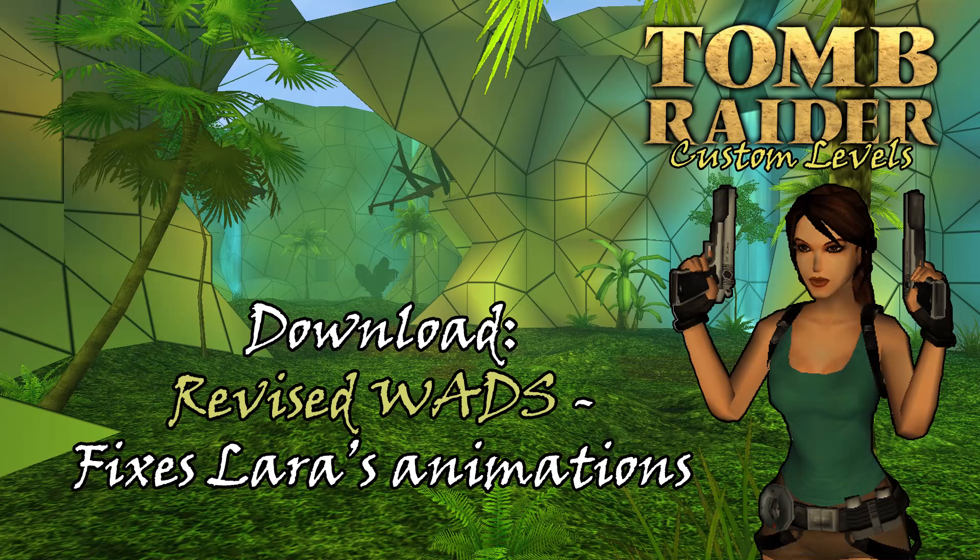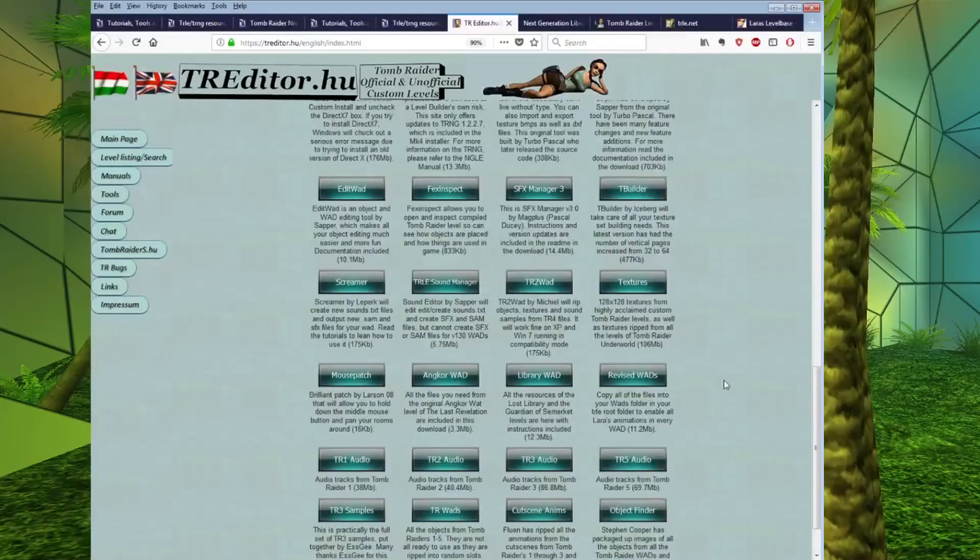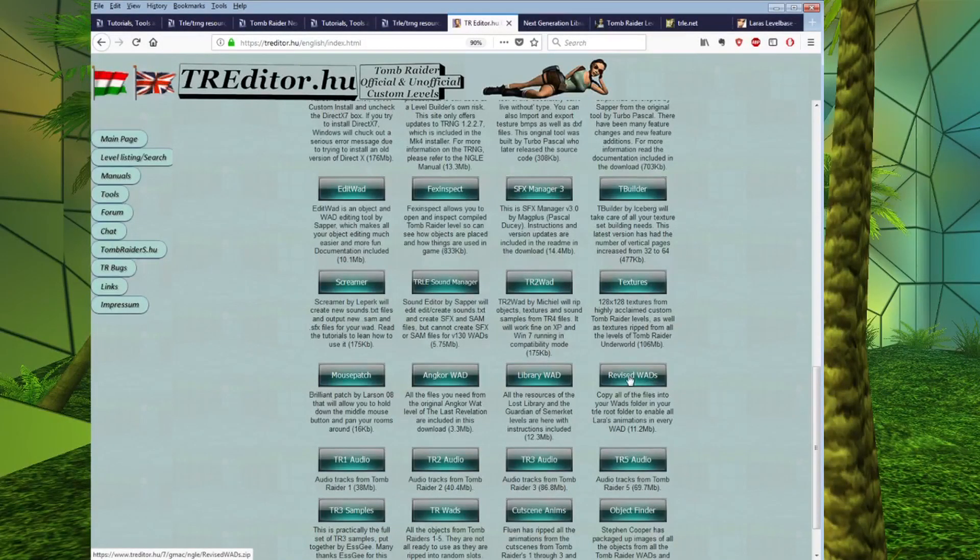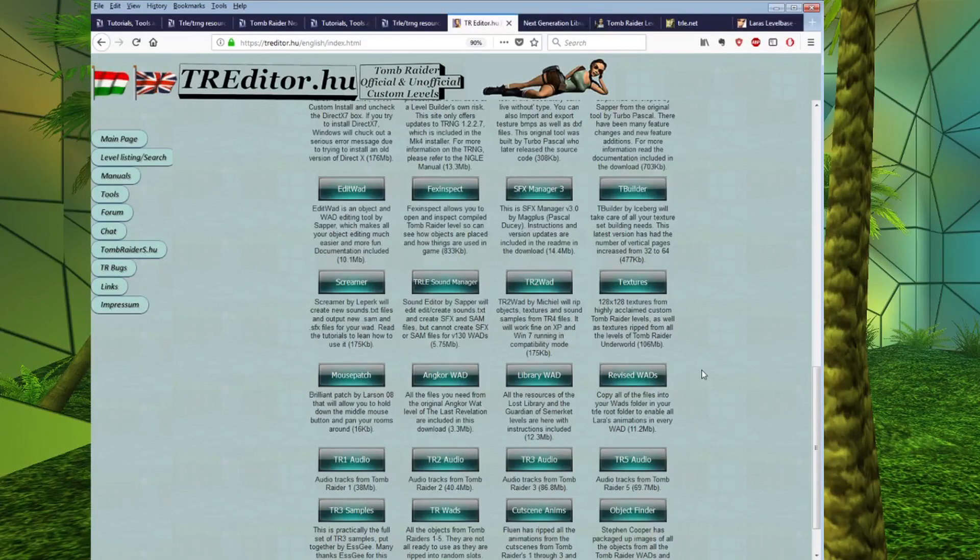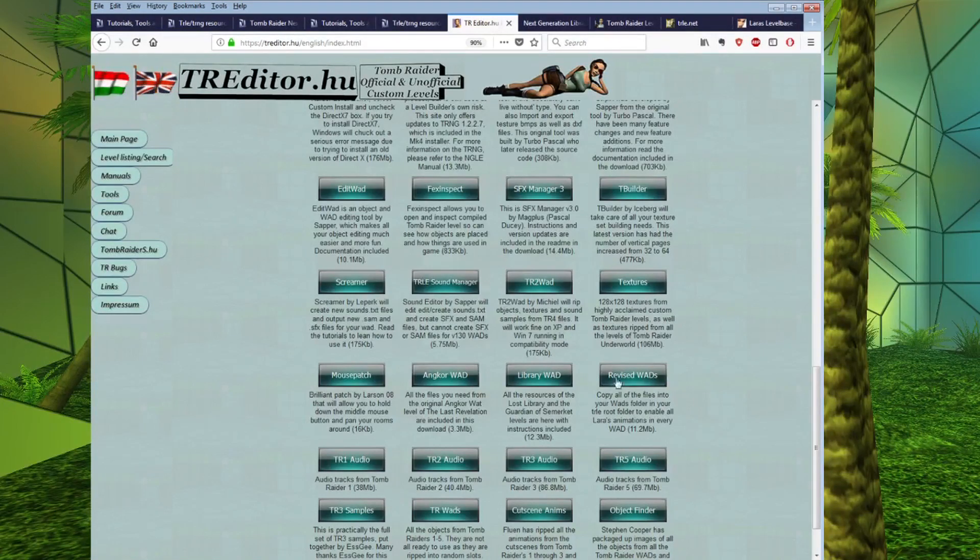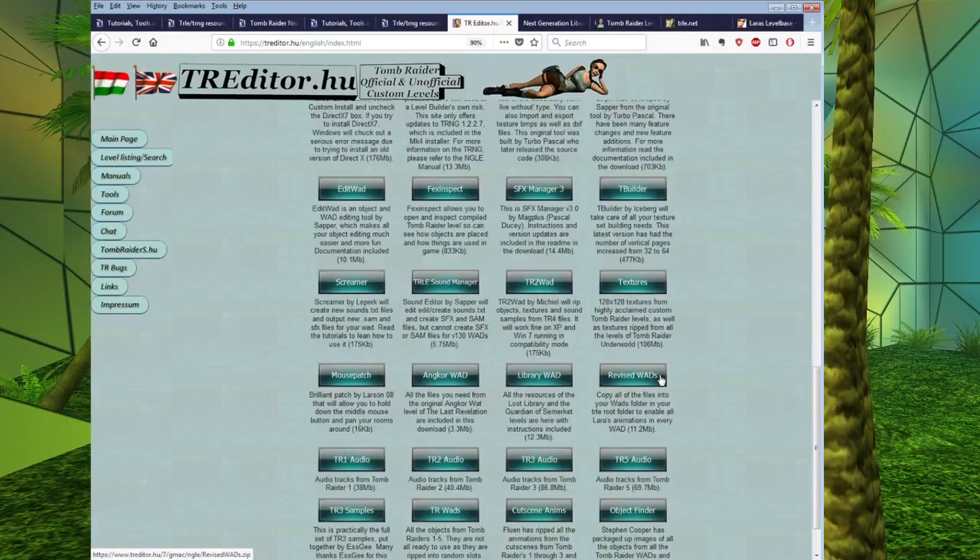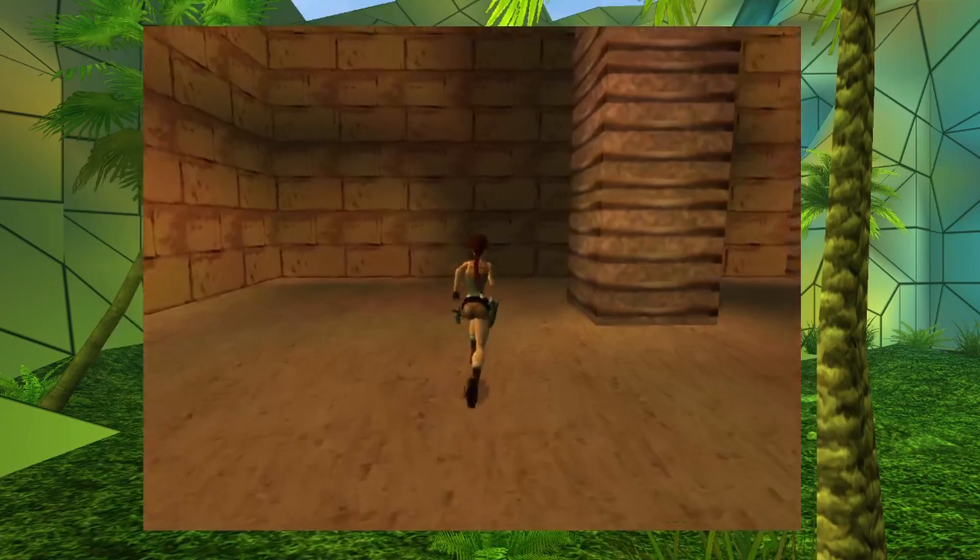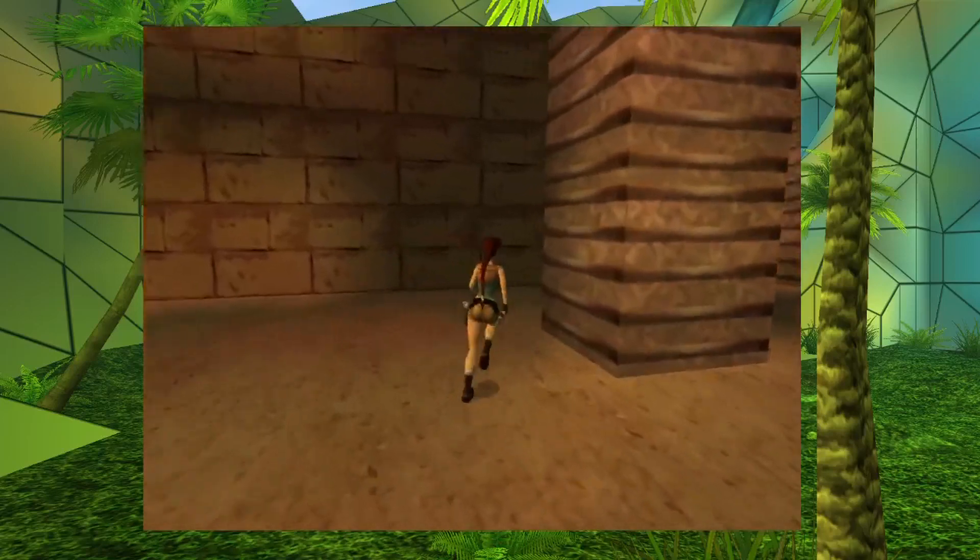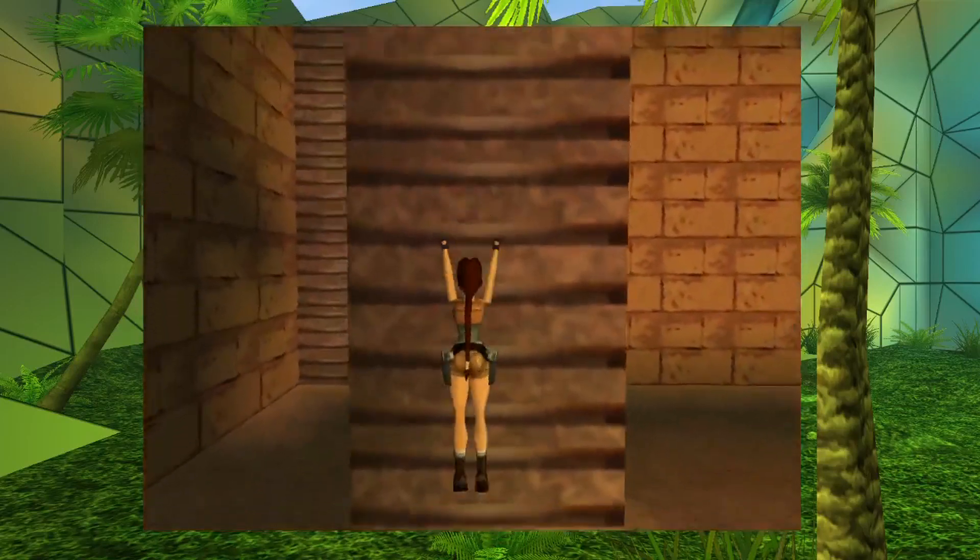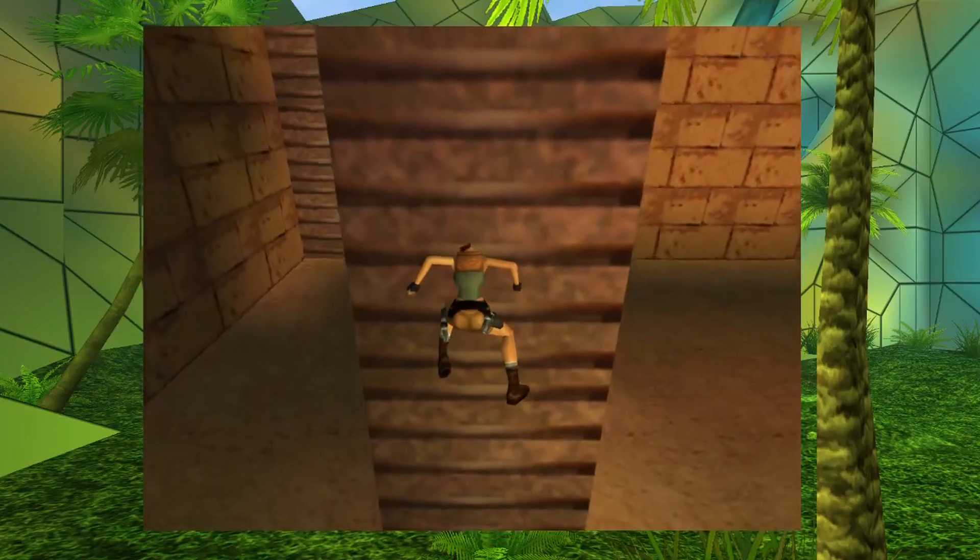they did not include all of Lara's animations in all of the object wad files. So, if, for example, you decide to use, say, the Karnak wad to base your first level off, and you want to make a ladder, when you place the ladder in your level and go to climb it in-game, Lara will come up with this really weird animation, and she won't climb the ladder properly. And this is because Core Design omitted to include all of Lara's animations in all of the original wads. And, for example, the Karnak wad does not include the ladder climbing animation.